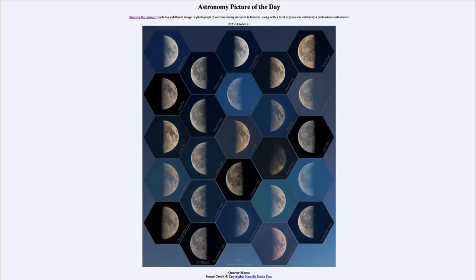Greetings and welcome to the introduction to astronomy. One of the things I like to do in each of my introductory astronomy classes is to begin the class with the Astronomy Picture of the Day from the NASA website, that is apod.nasa.gov/apod. Today's picture is for October 21st of 2023.